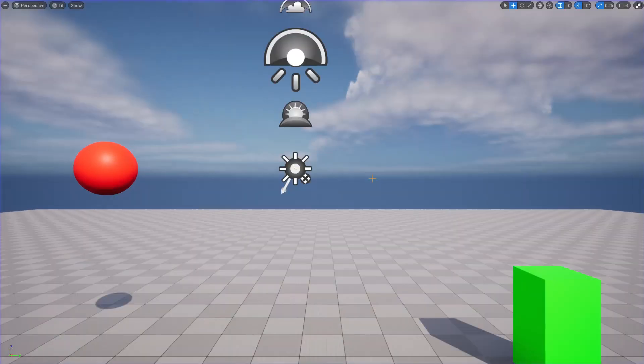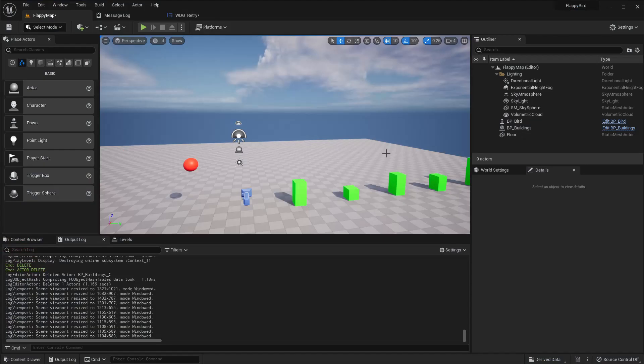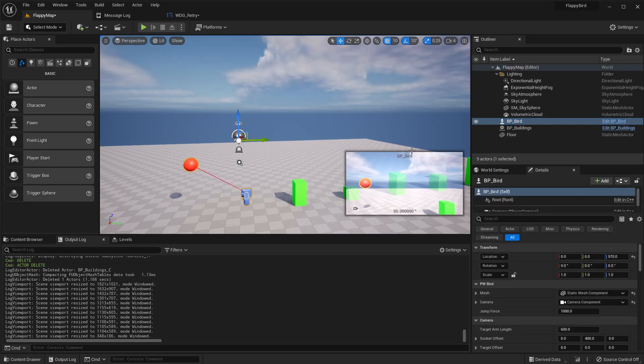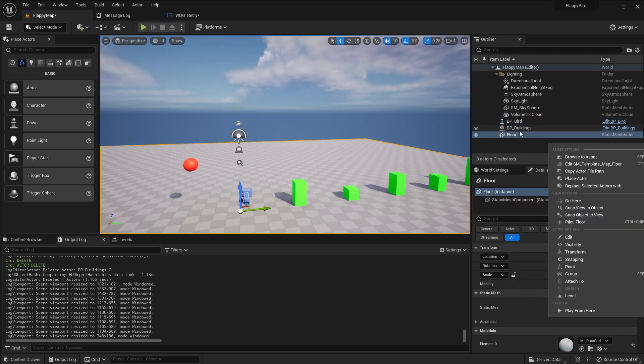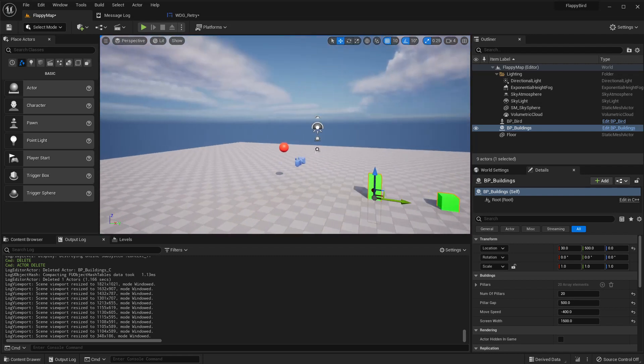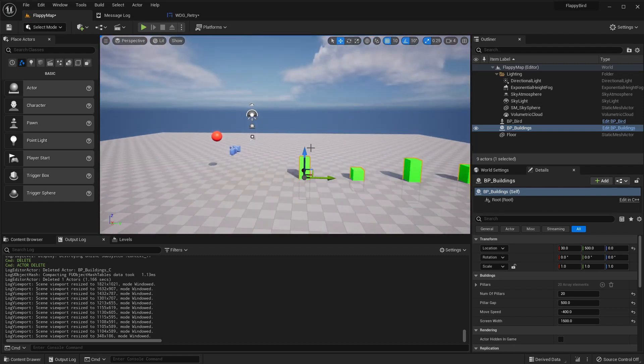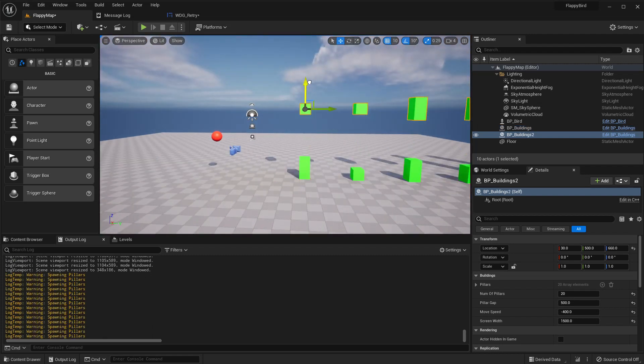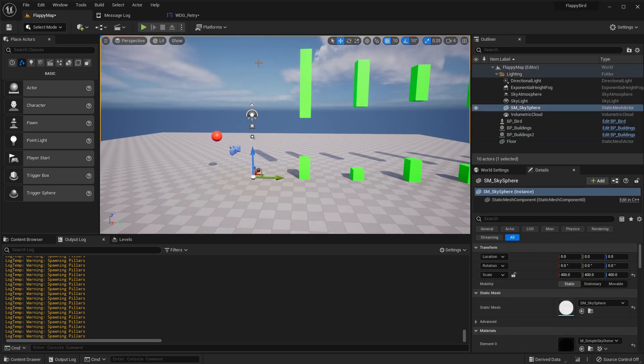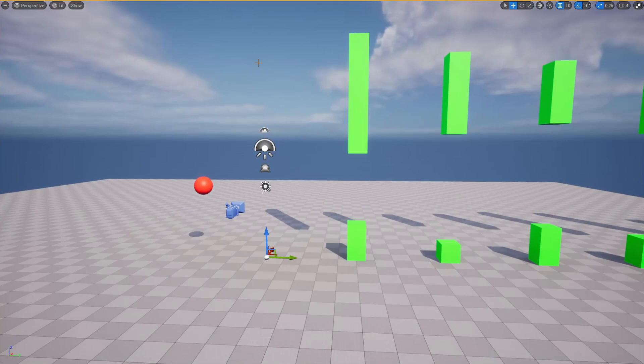Okay, so here the buildings, let me duplicate this by dragging with Alt pressed, place it in a place like this, and then play.